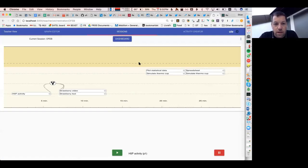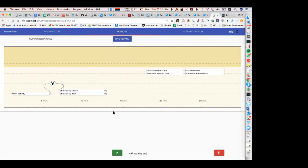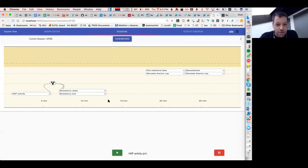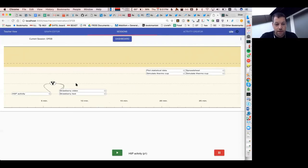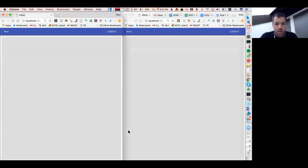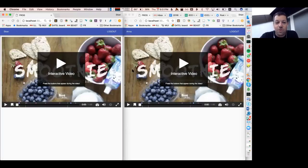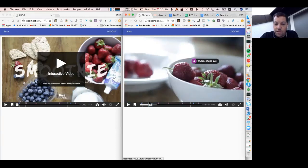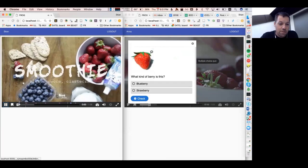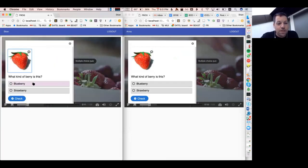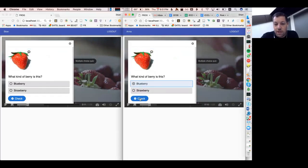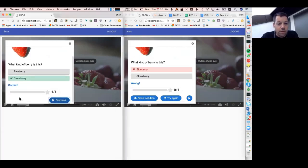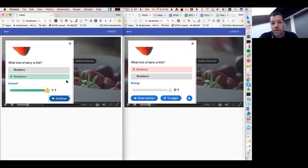Now you're seeing my web browser. This is FROG — the teacher's view. We've created a little scenario with an H5P activity. I'm going to start the graph and pull in two students, Stian and Anna, who are going to try out this interactive video. The interactive video has quizzes. There's a quiz about a berry — I'm going to make a mistake and say it's a blueberry. In the other window, I'll make it correct and say it's a strawberry.